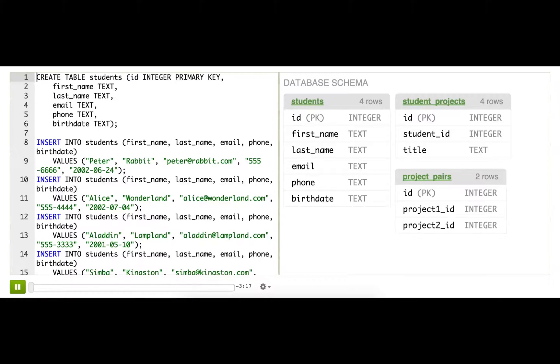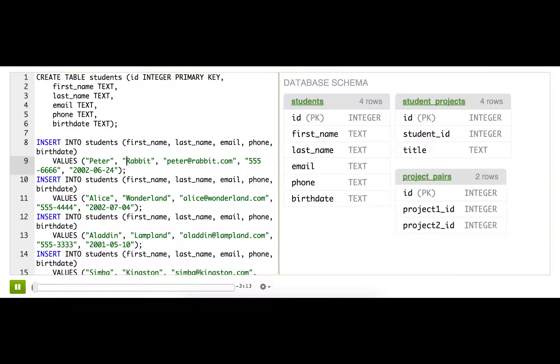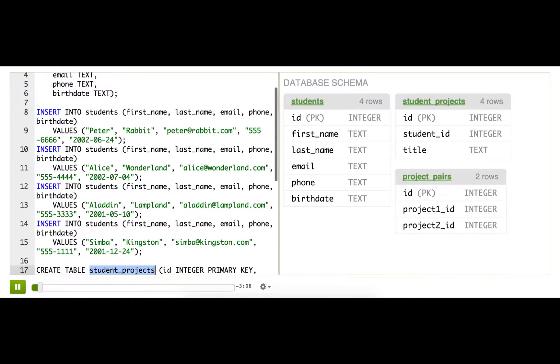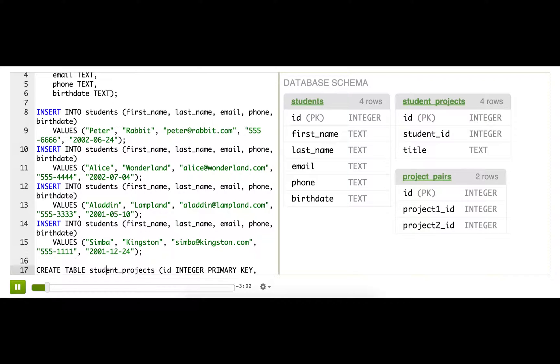Now I want to show you a combination of joins and self-joins. So this time I'm back with multiple tables tracking the students and their projects. Now since I have students working on great projects, I want them to review each other's work in pairs.